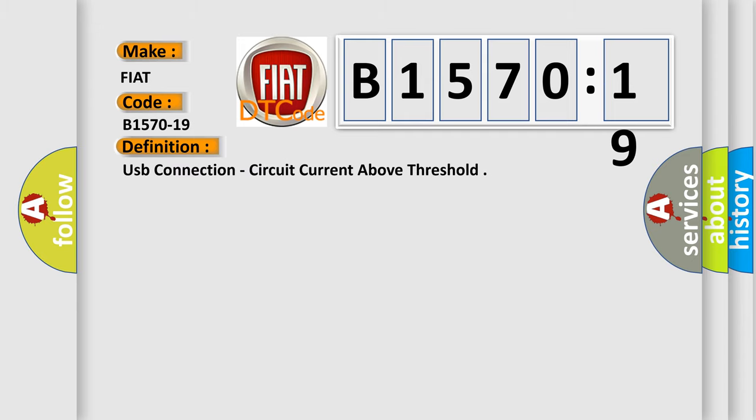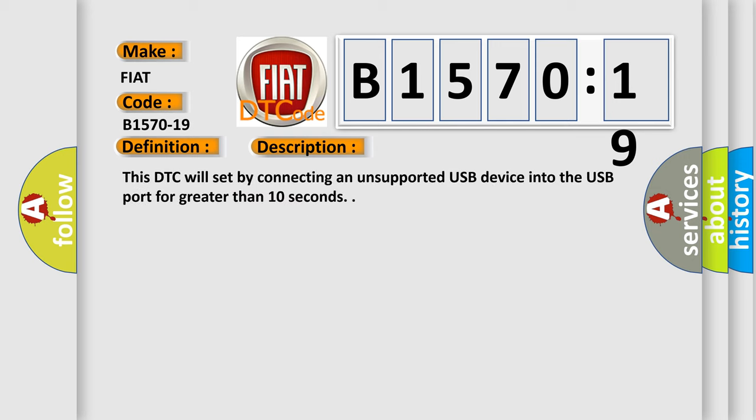The basic definition is USB connection, circuit current above threshold. And now this is a short description of this DTC code.